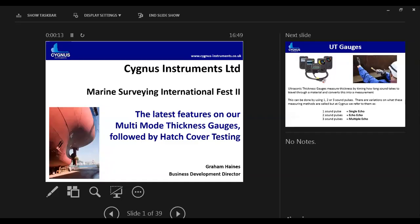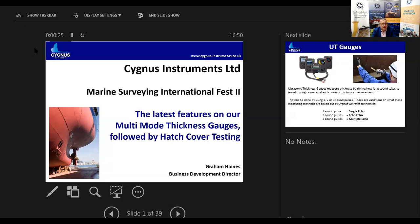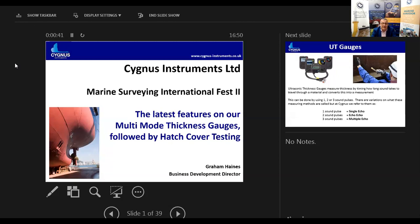Welcome to the final presentation of the Marine Surveying International Fest Edition 2 for commercial ship surveyors. Delighted to welcome Graham Haynes, Business Development Director of Cygnus Instruments. We regard Graham as a friend and work quite closely together on all sorts of things. I'm grateful to Cygnus for their contribution at events like this and for promoting to our membership. I know there's a lot happening as technology changes and I'm quite interested to see the update on hatch cover testing equipment. Without further ado Graham, it's over to you.